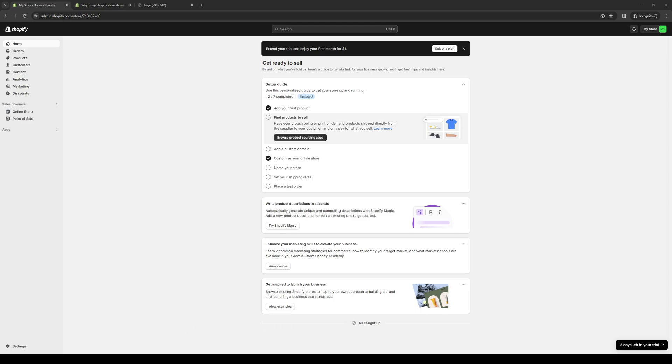Hey everyone and welcome back to the channel. In today's video I'll be teaching you how to fix a problem with your Shopify store, specifically the message that says 'your connection is not private' from scratch. So without further ado, let's get started.